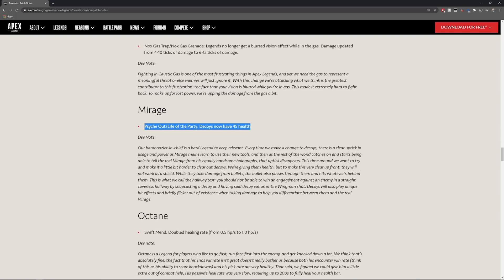I think it's pretty good, he's going to definitely be the bamboozler to hit true to his name. They are giving him more health, they said they'd like to make it very clear at front they will not work as a shield so while they take damage from bullets the bullets also pass through them and hits whatever is behind them.